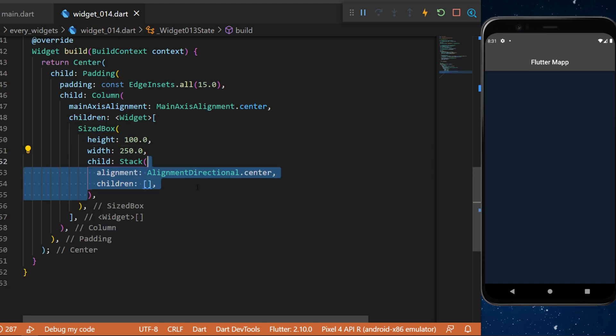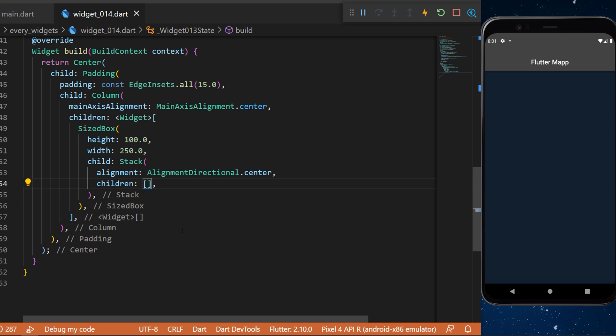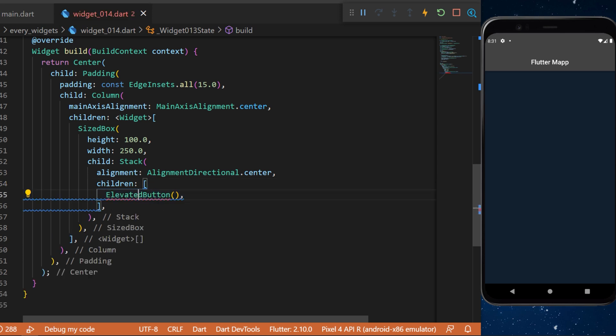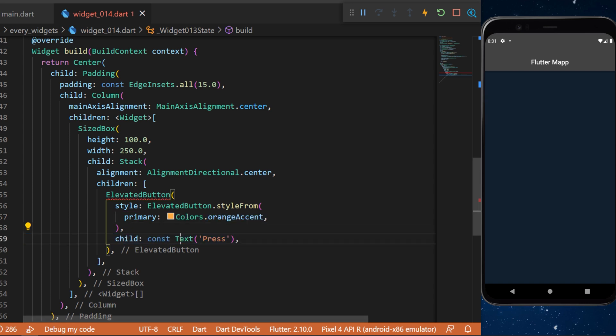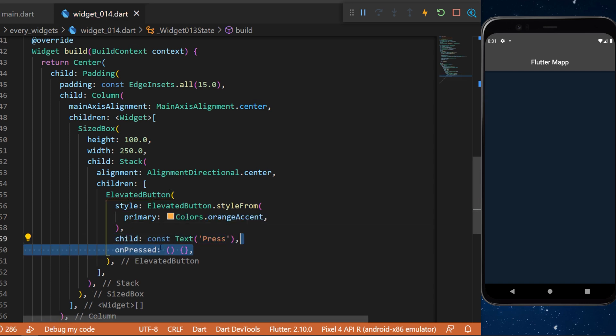In the Stack widget we will have the alignment direction center and a children. The first one will be an ElevatedButton. The style will be color orange and the child will be a Text 'Proceed'. Now we need the onPressed.